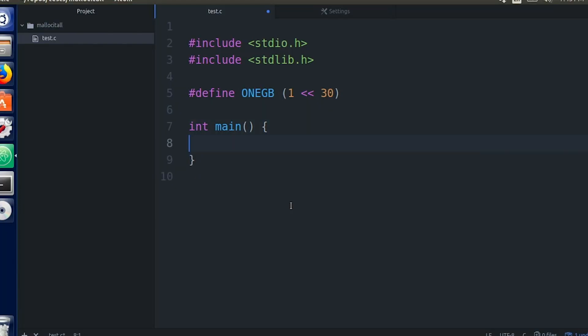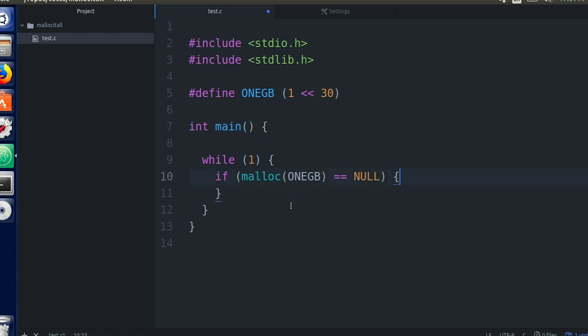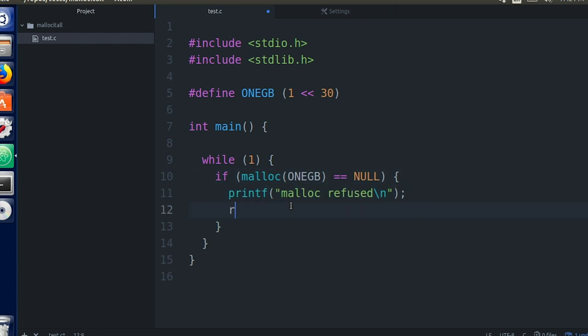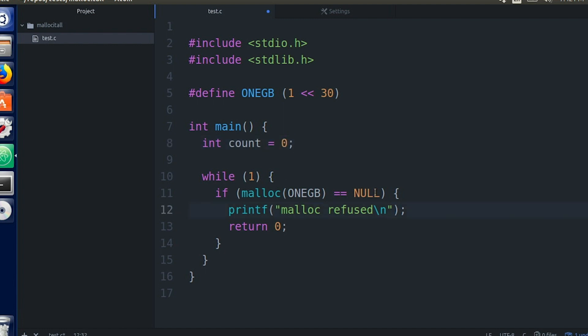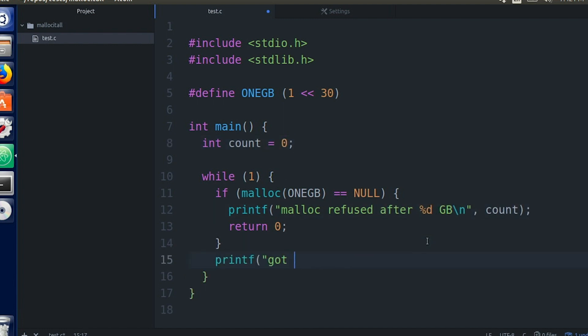But what happens when malloc says no? To test this, I want to write a simple program. In a loop, I'm going to malloc a gigabyte of memory over and over again until malloc fails and returns null. Just to see what's going on, I'm going to count how many gigs it lets me have, and then print out the counter. Pretty simple. But before we run it, when do you think it's going to stop?